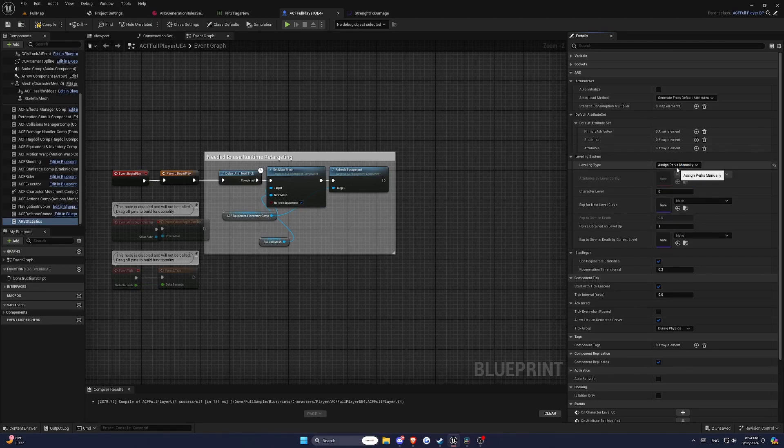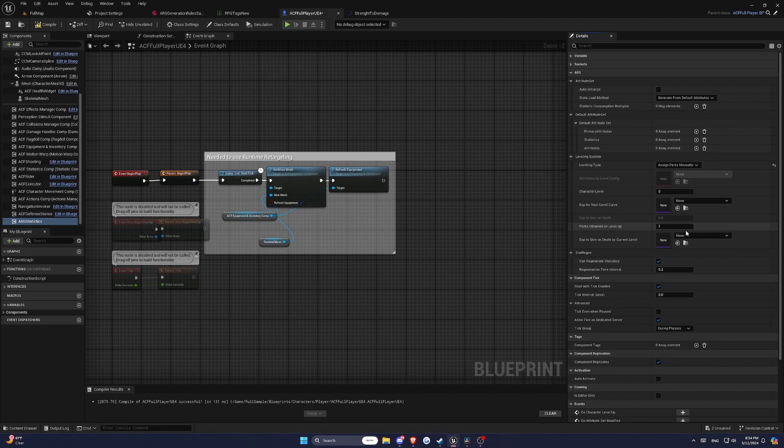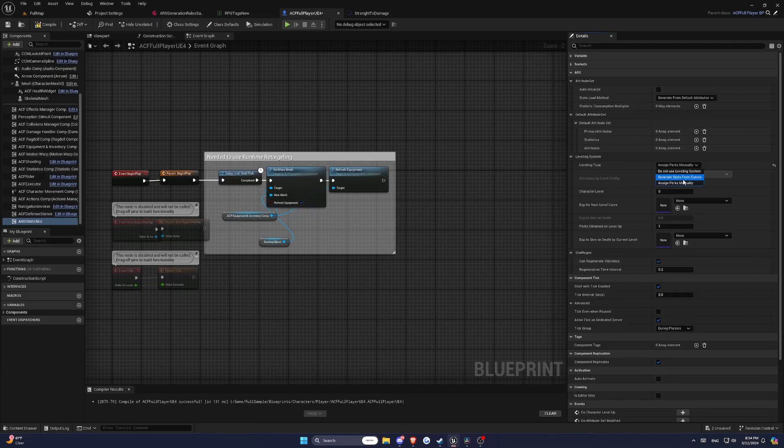For perk-based leveling system, you will need to manually assign perks to attributes and regenerate the attribute set of the character whenever they level up. And for curve-based leveling, you will need to set up curves that define how attributes change with each level. These curves are used to automatically update the character's stats upon leveling.